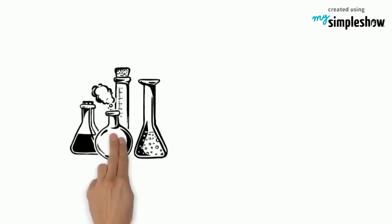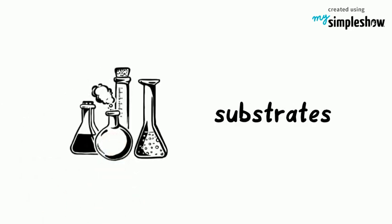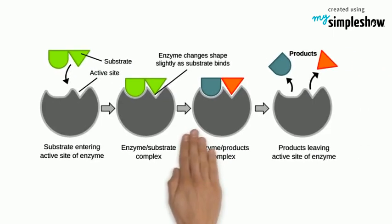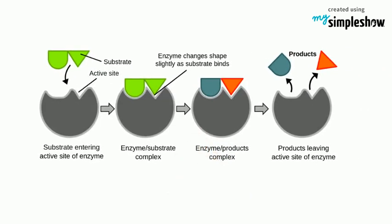The reactants in an enzyme-catalyzed reaction are called substrates. The substrates bond to the enzyme in spots on the enzyme called active sites. The active sites of an enzyme might bring two substrates close together, increasing the chances that they might react.